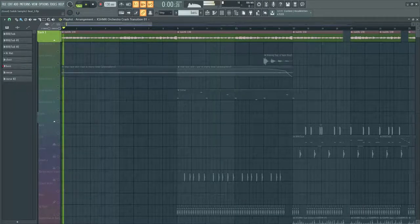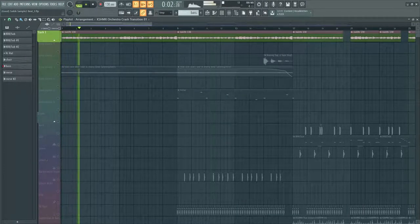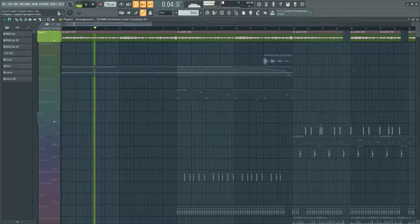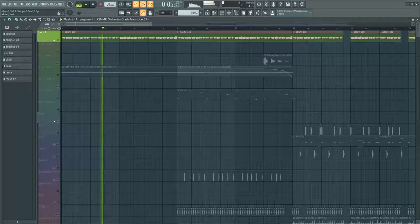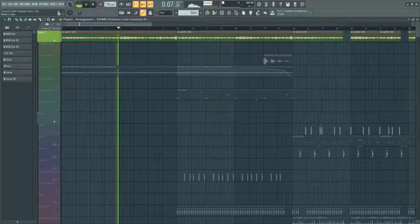I started with a sample from Sakix pack. Then I used half time and made it sound a little darker.